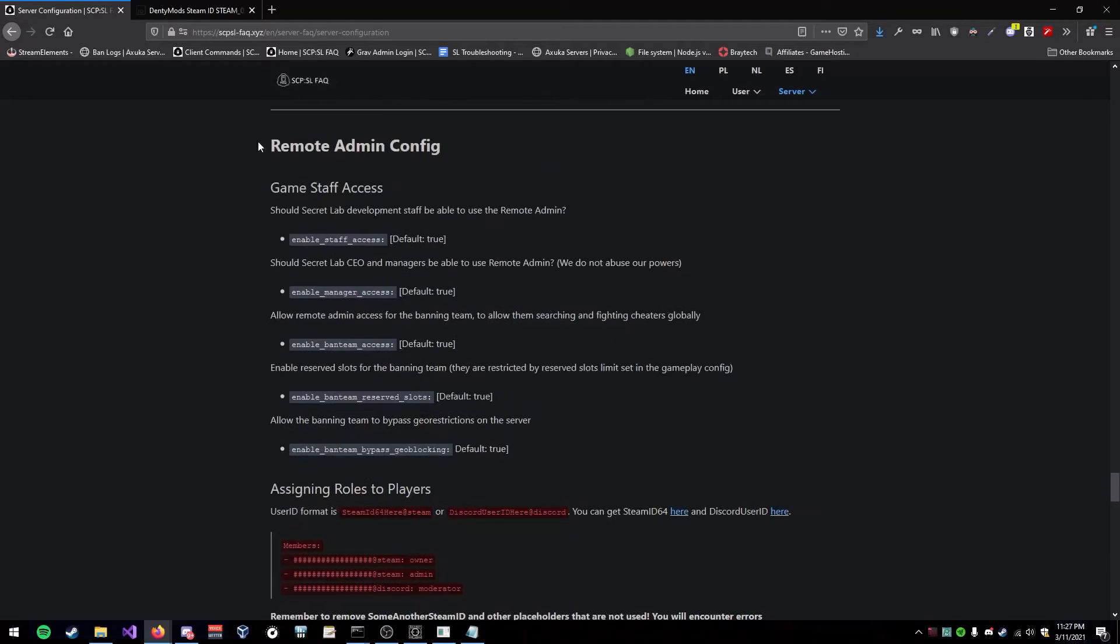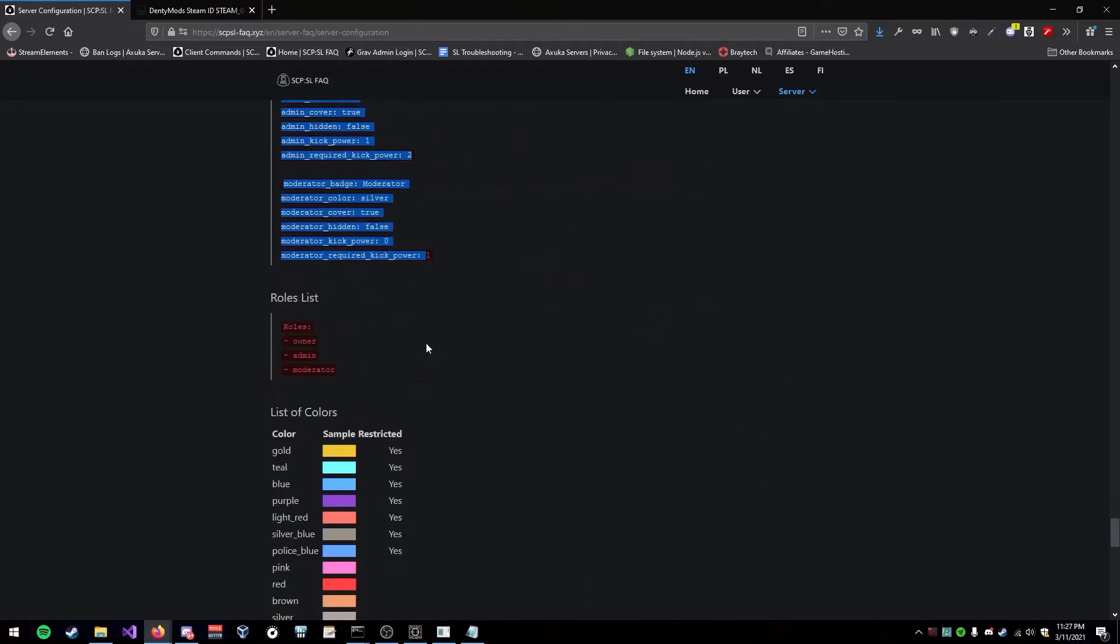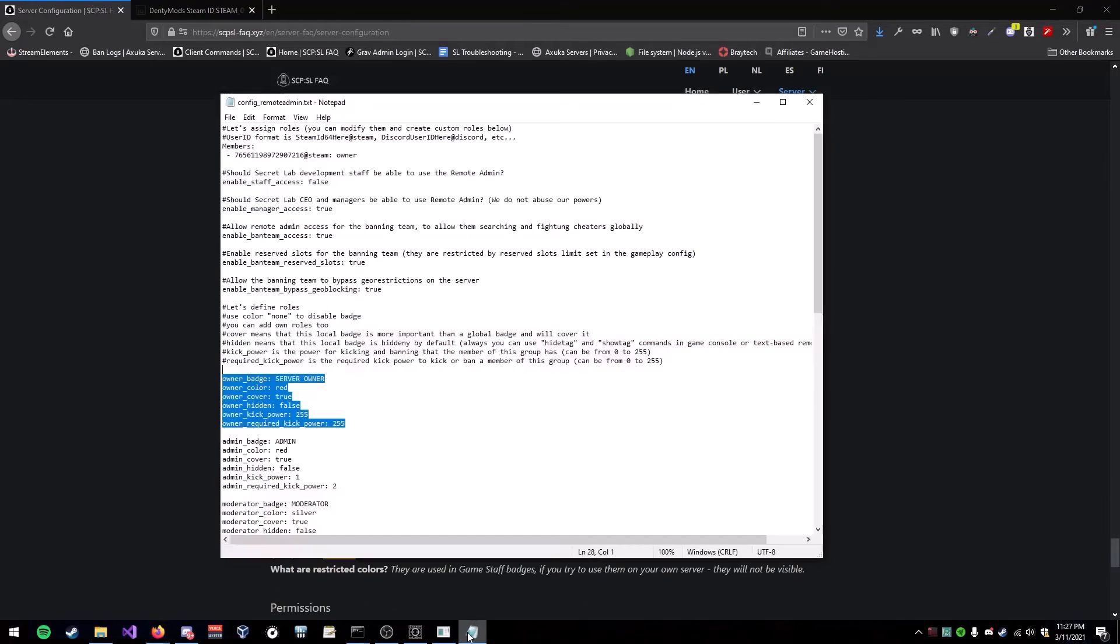You could go to the remote admin section, and see all the stuff. It's really helpful. I recommend checking it out if you need help.